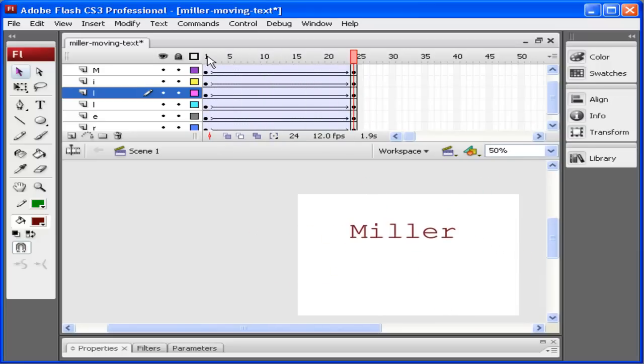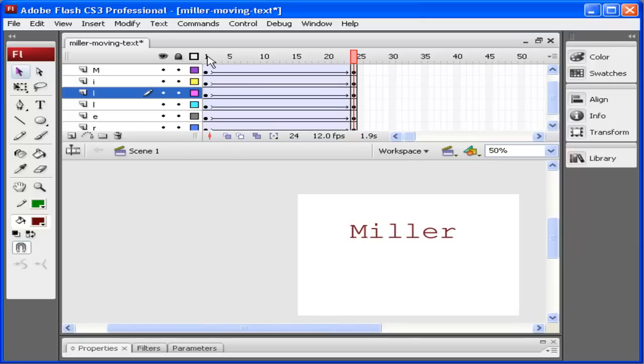This is how you can add more excitement to your Flash files. Add motion, add rotation to the tween so that the objects rotate as well. Go ahead and save this. Create something where you have text that moves in. Save it and upload it as your name dash moving dash text.